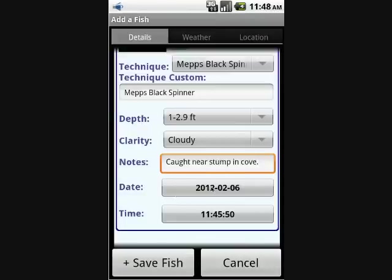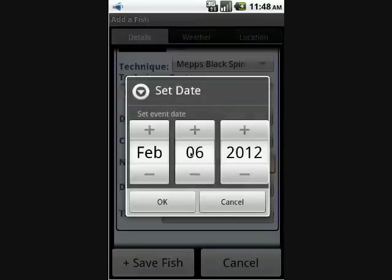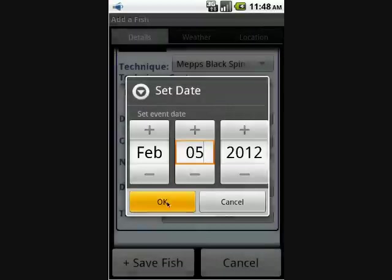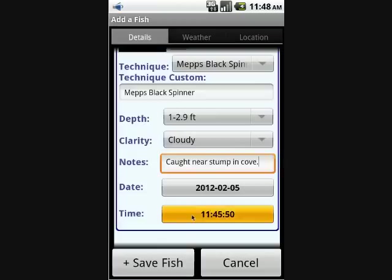You can also change the date and the time of the catch, which is very helpful if you're putting in a fish after the fact.